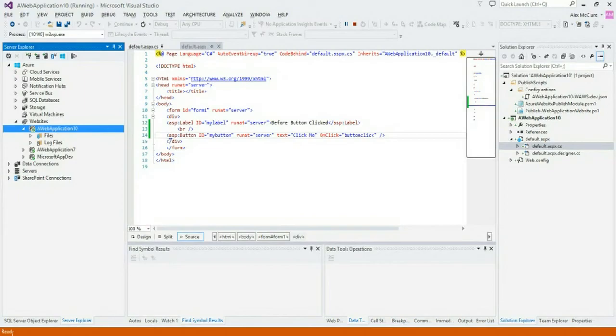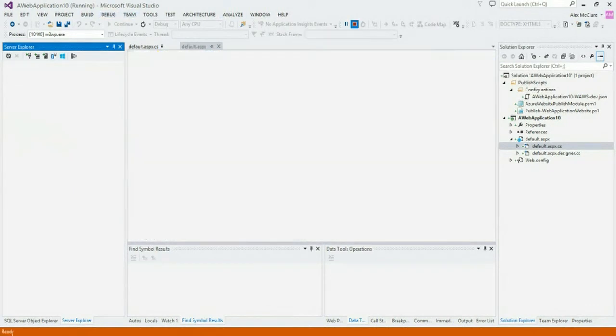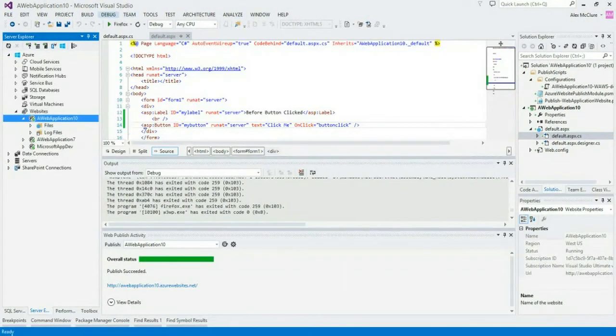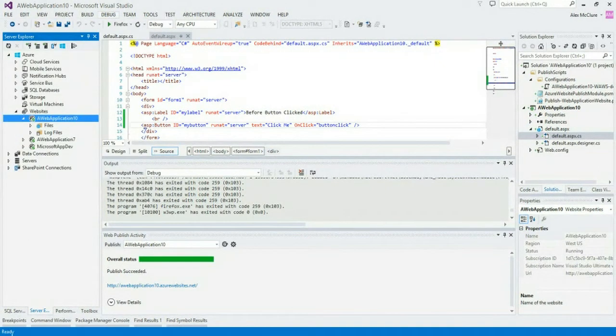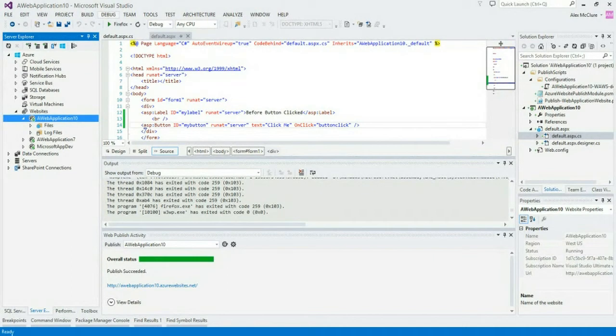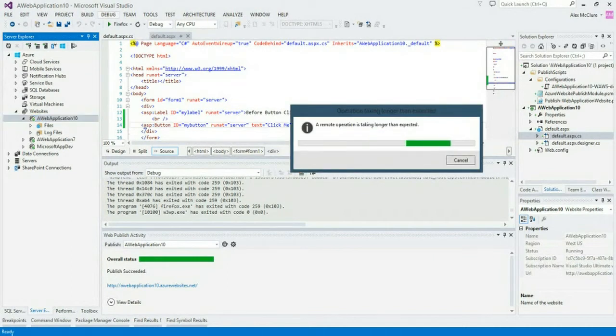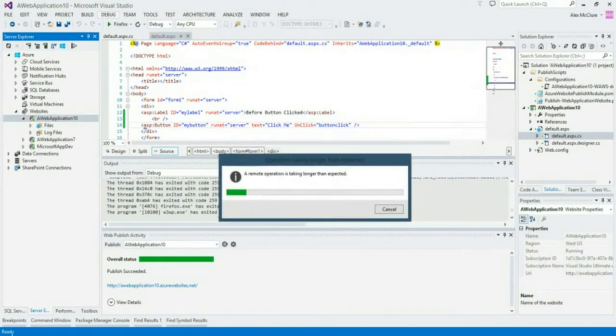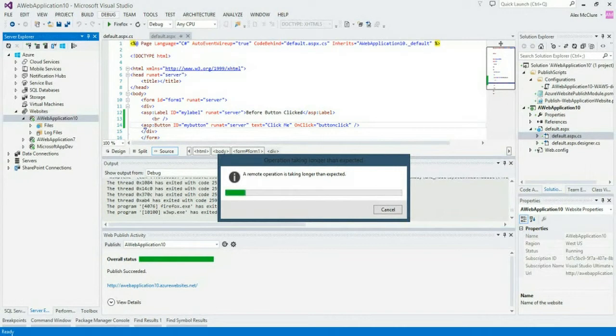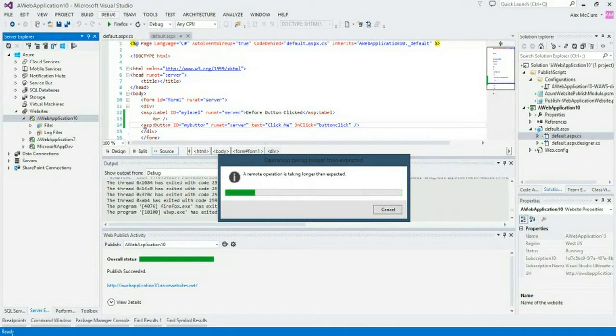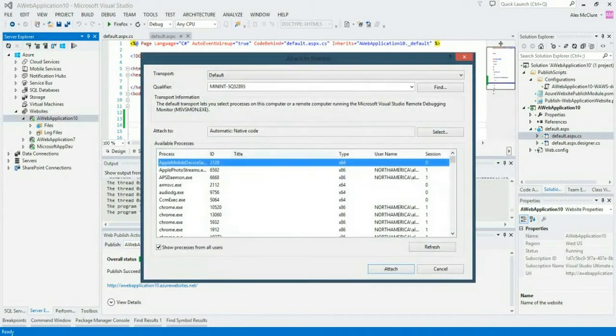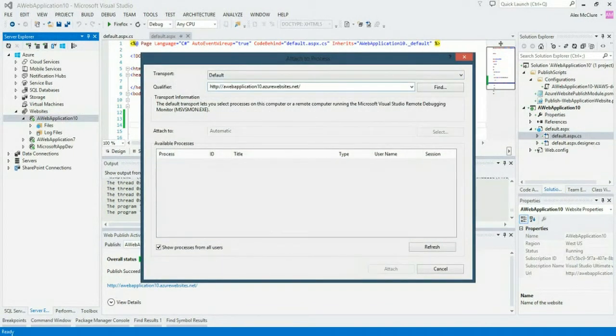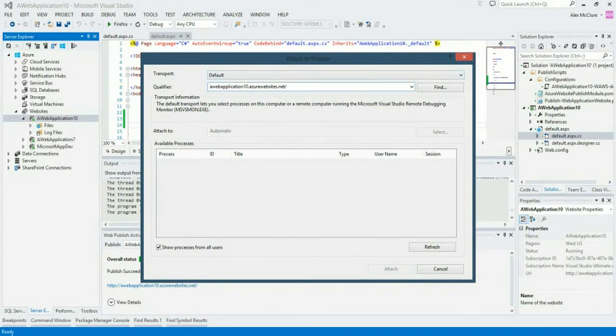The first thing you'll want to do is copy the URL of your web application. The next step is to go back to Visual Studio, and we'll stop debugging for a second. You go to Debug, Attach to Process. And you'll want to type in the URL to your Azure website. Make sure that you don't include the HTTP in there.